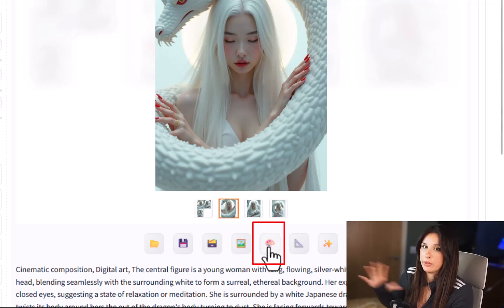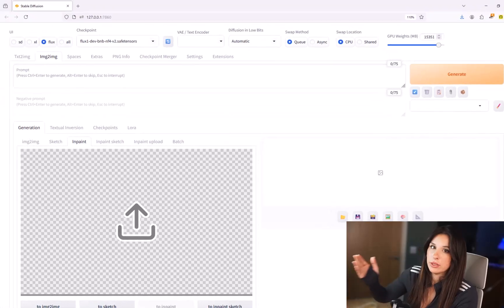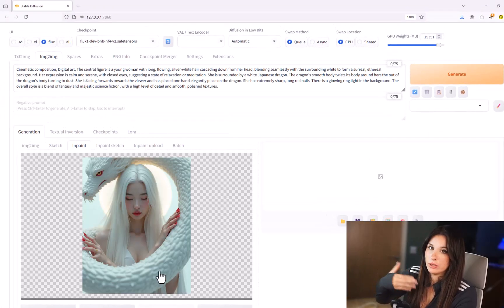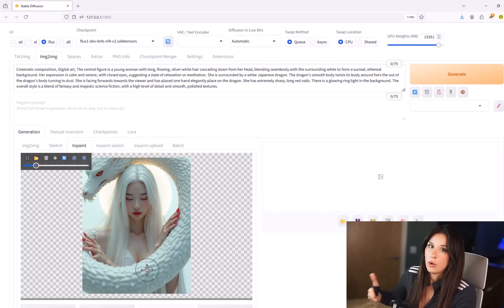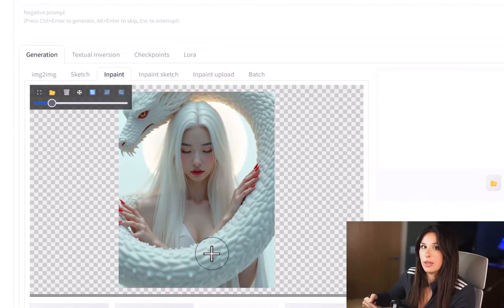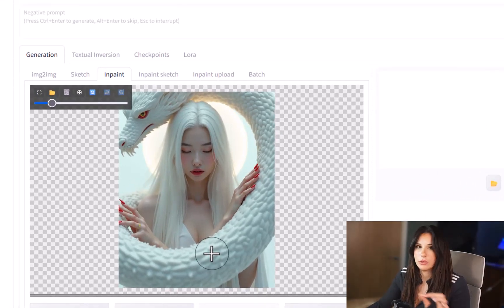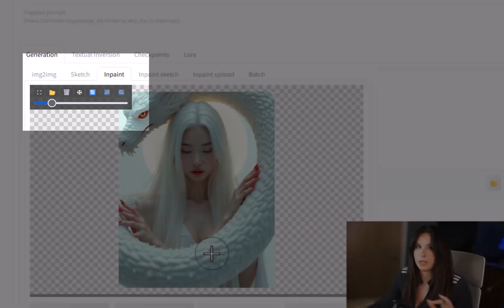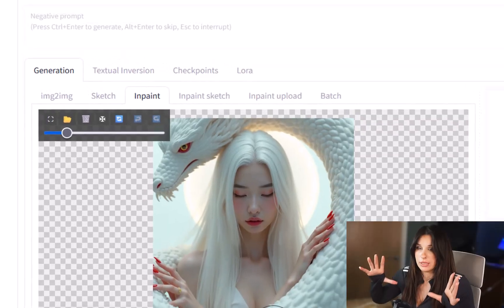Now you can either use an image that you've just generated or you can load up any image and do in-painting on that. If you hover your cursor over your image you see this little UI bar come up.